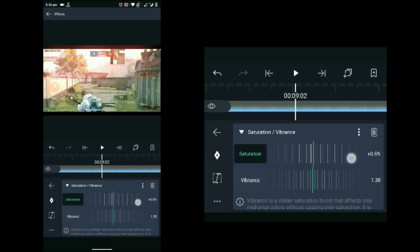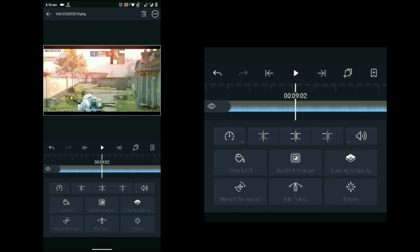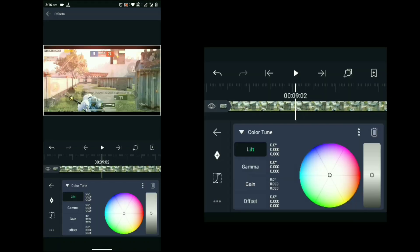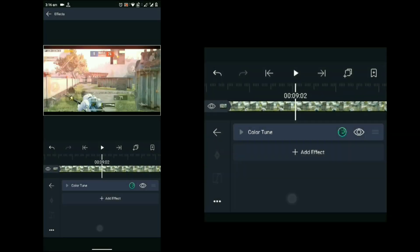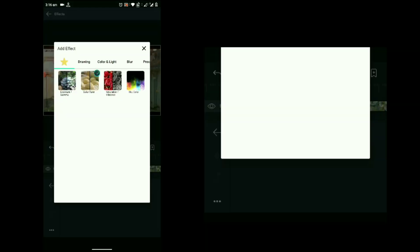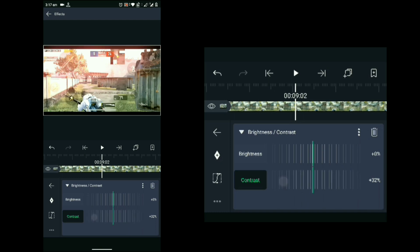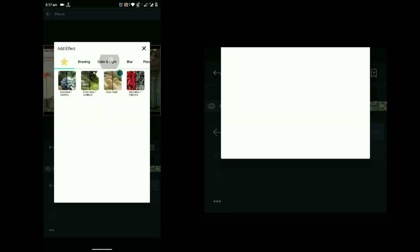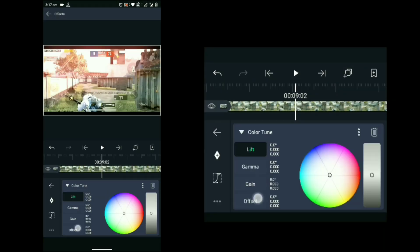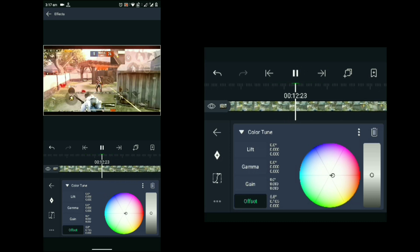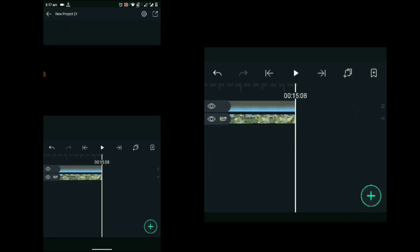After adding the sky glow on the image layer, it will show some effect on the clip, so we have to add an effect called 'Color Tune' on the clip. Click on the clip, go to Color and Light, and select Color Tune. Now add Brightness and Contrast on the clip and make the contrast around 30%, and in Color Tune increase the offset towards red. Finally, export your video clip.